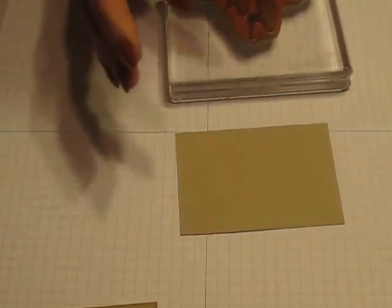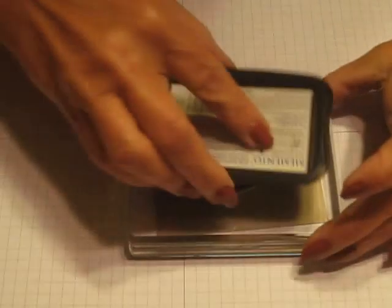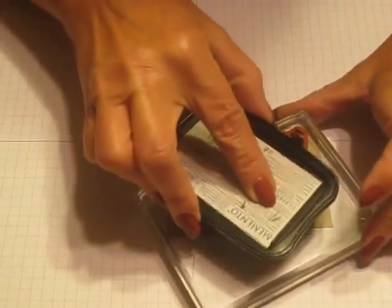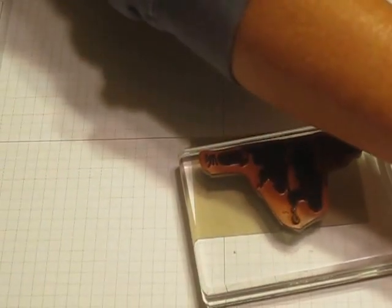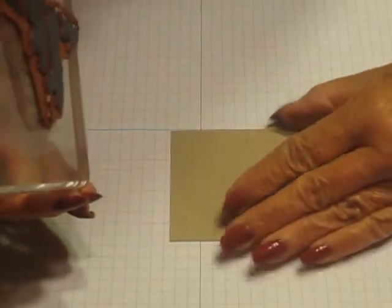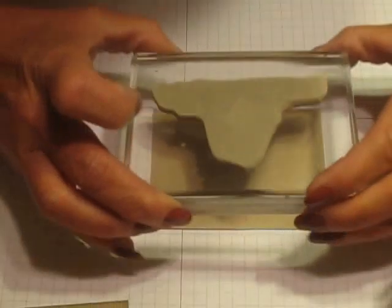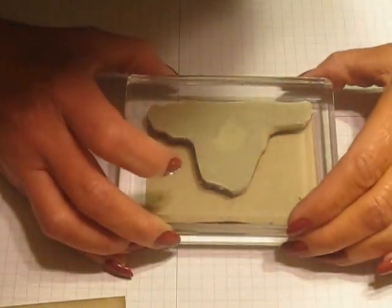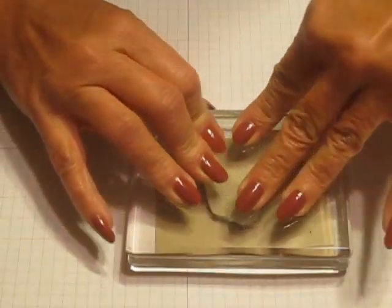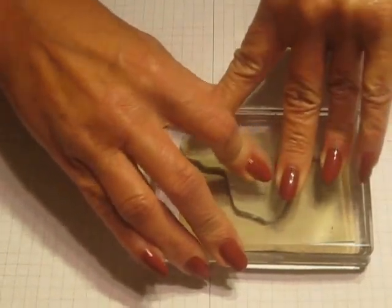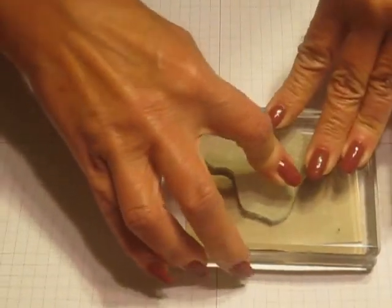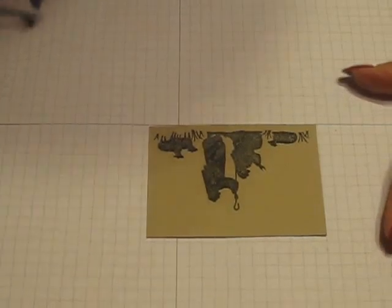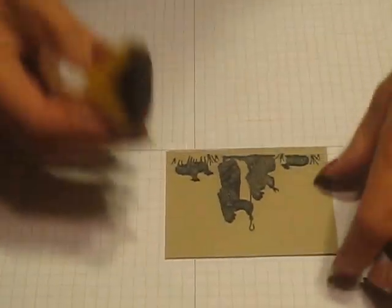Clean my stamp and try this again without getting ink on anything but the part I want to. Okay, that's much better and I'll go ahead and sponge the edge of this quick.